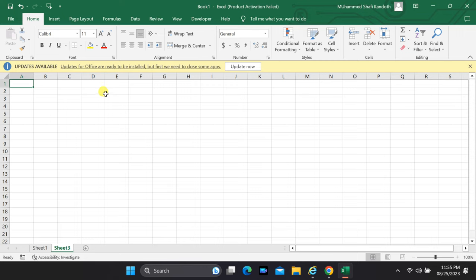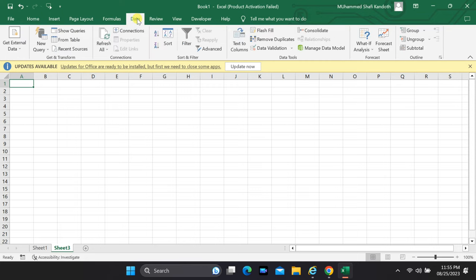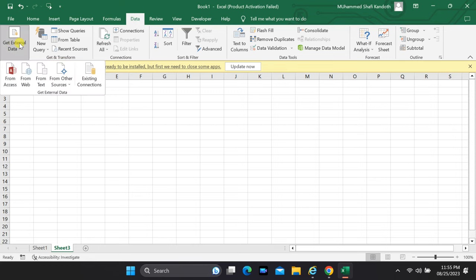Now head over to the Data tab, which is where the magic happens. Inside the Data tab, you'll find the Get External Data Group. This is where we'll find the key to unlocking our text file's potential. Click on From Text to open up a world of possibilities.